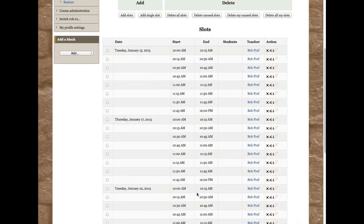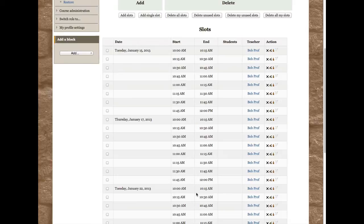Now you'll see that I have 15 minute slots available every Tuesday and Thursday between 10 and 12 from now through May 21st.